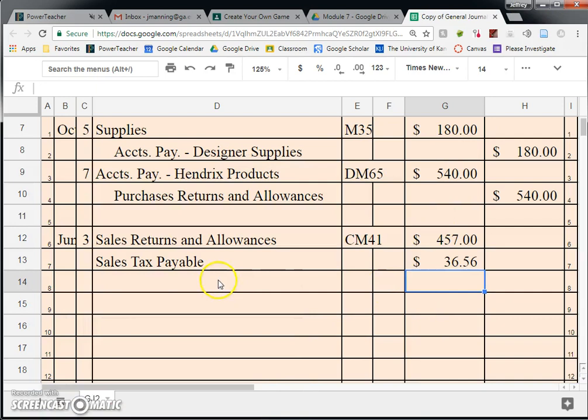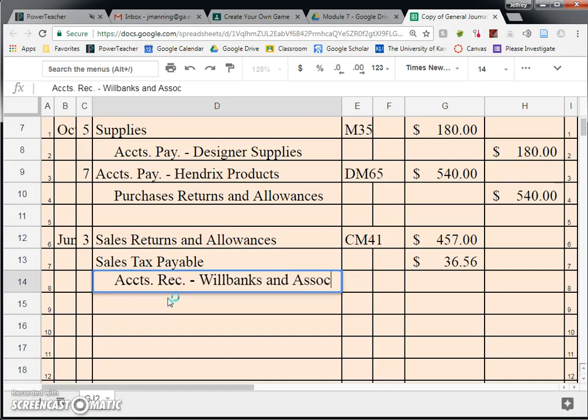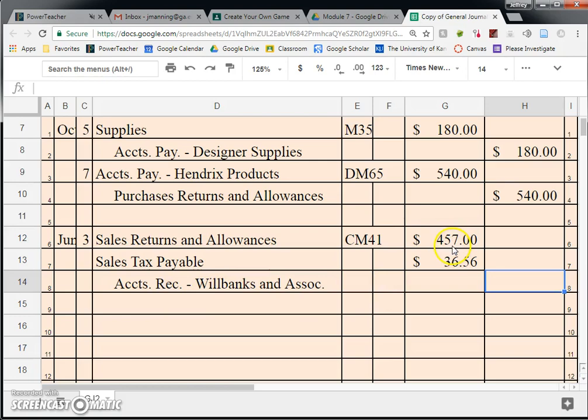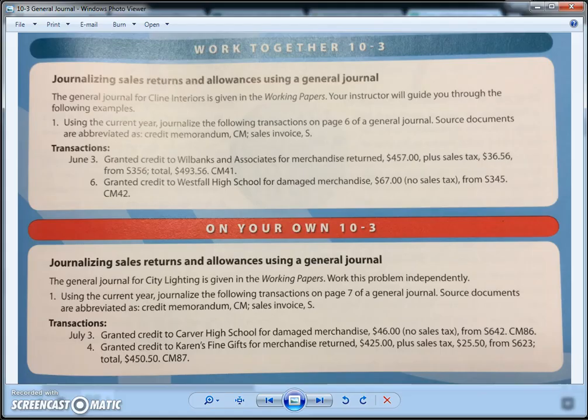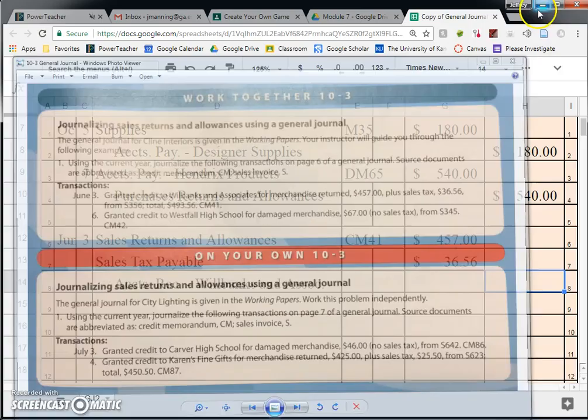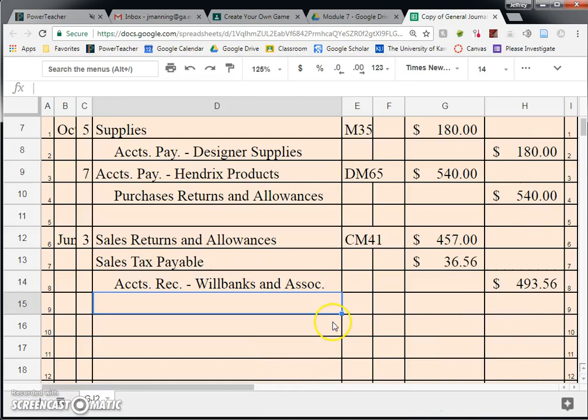The credit is Accounts Receivable for Will Banks and Associates, because they no longer owe us this money. The credit is our two debits added together — $493.56. Debits and credits should equal; if you add $457 and $36.56 together, it equals $493.56.